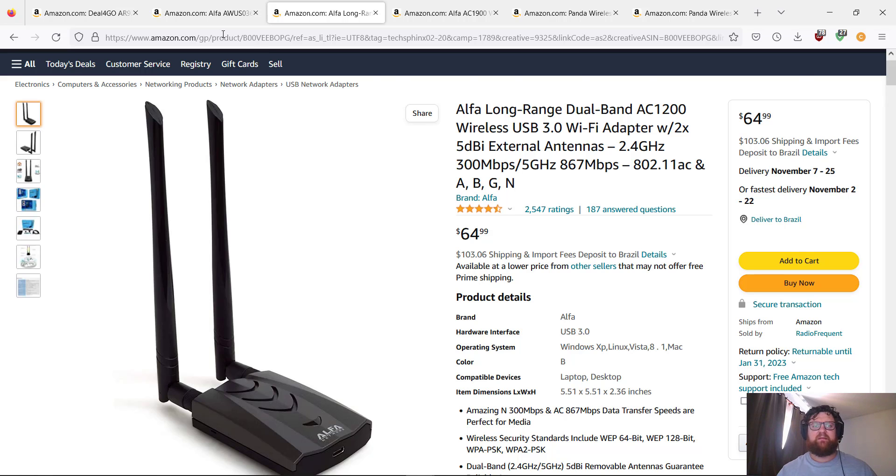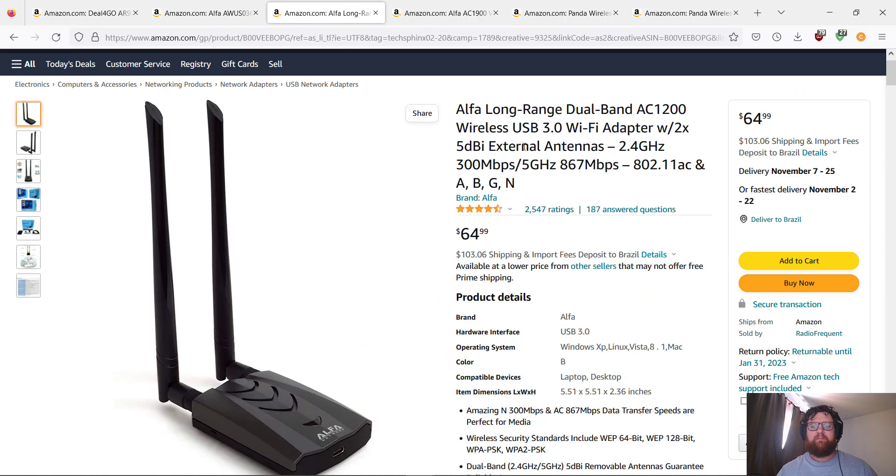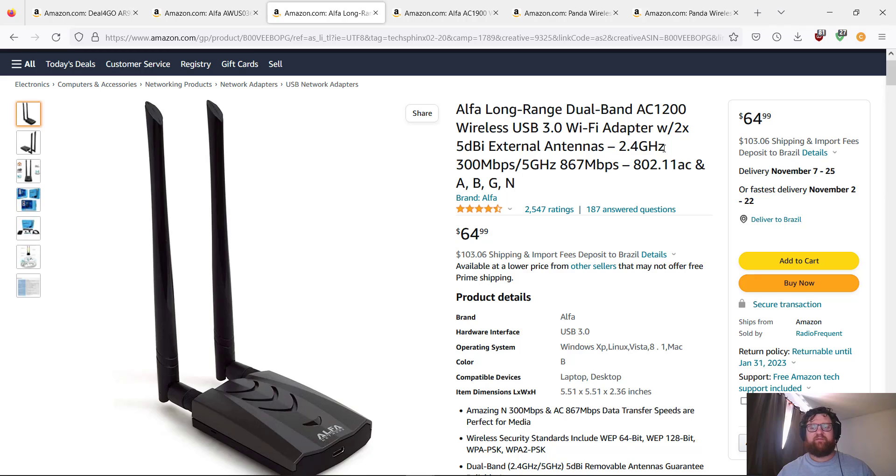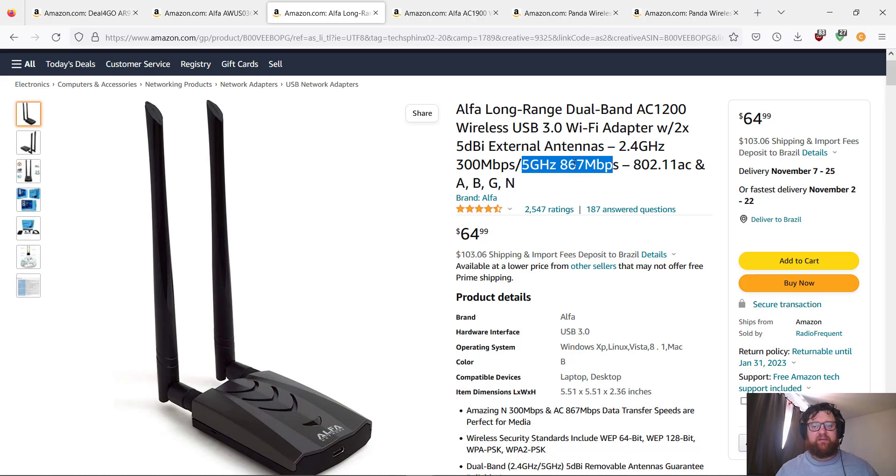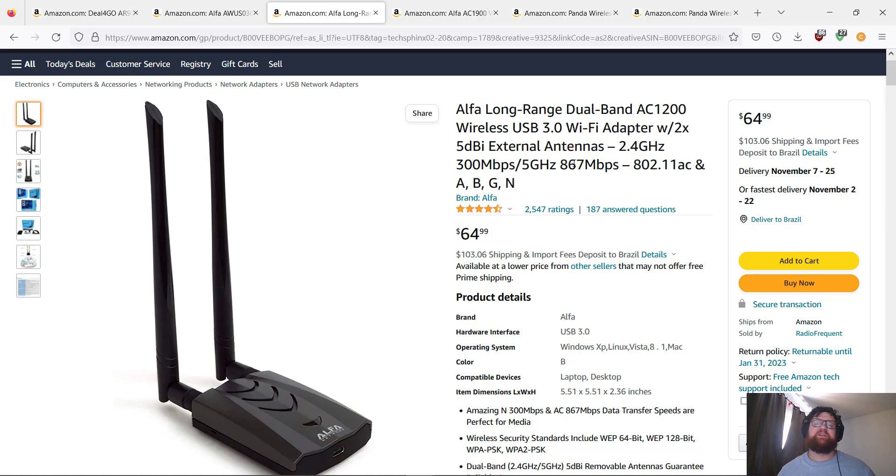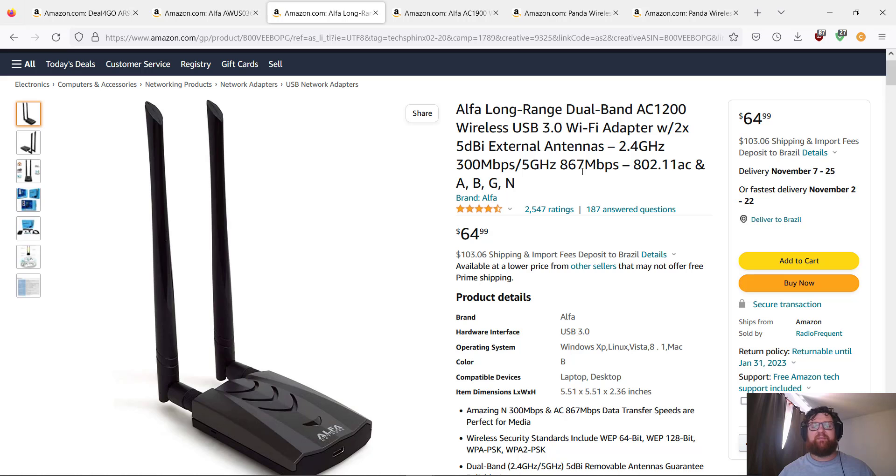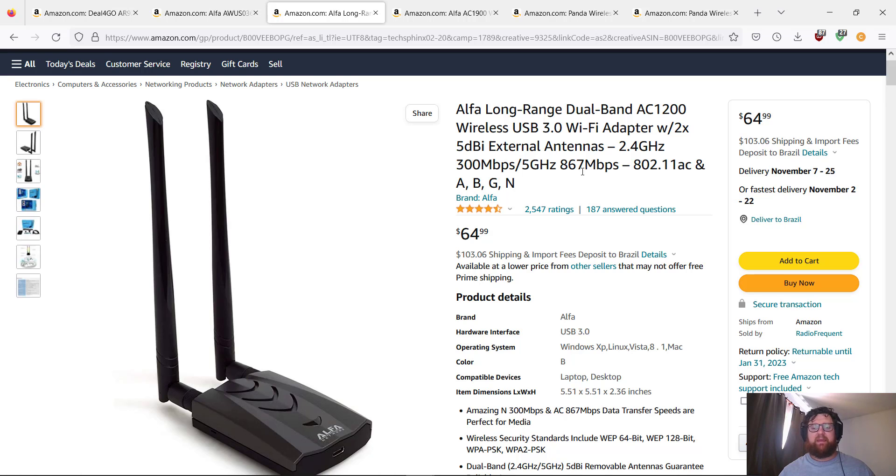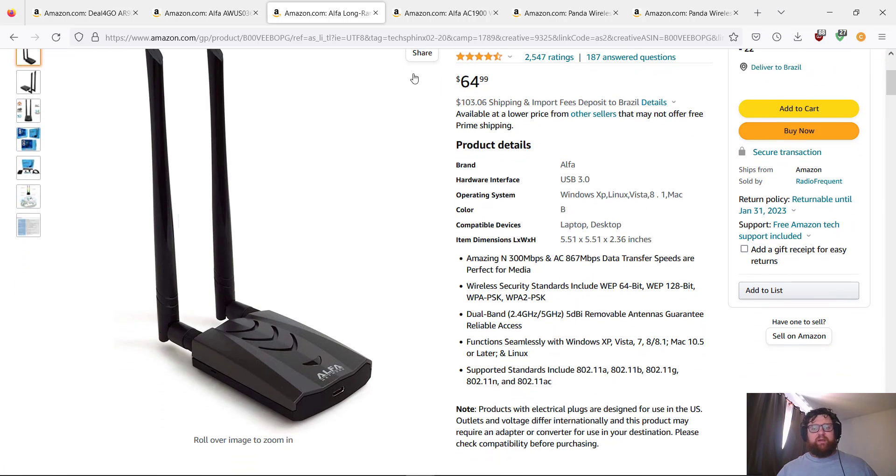I mean, it's not because dual band works better than single one, but still it works in 2.4 GHz at 300 megabytes per second and works on 5 GHz with 867 megabytes per second. You can connect to both types of Wi-Fi—2.4 GHz and 5 GHz.